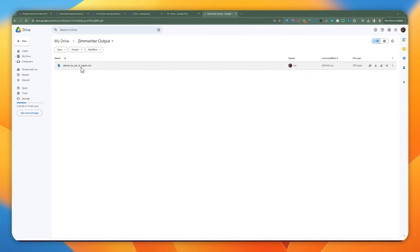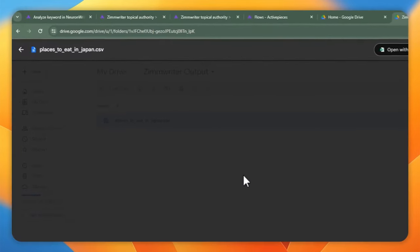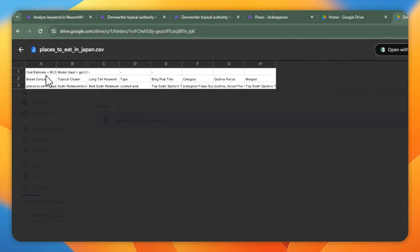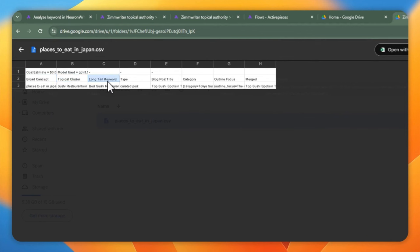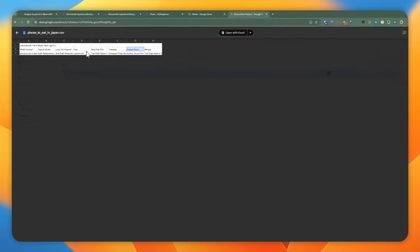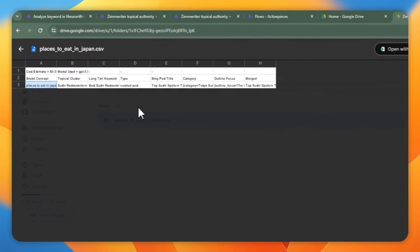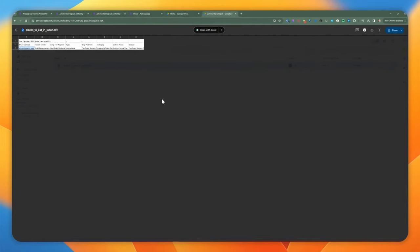Here's what Google Drive is going to look like. You'll have this directory with the CSV file in there — the broad concept term is the actual name of the file. If you do a little preview, it created this list of articles where you'll have a cost estimate on the top, then broad concept, topical cluster, long tail keyword type, blog post title, category, outline focus, and other things added to the CSV file. We're going to go ahead and test it in ActivePieces right now.